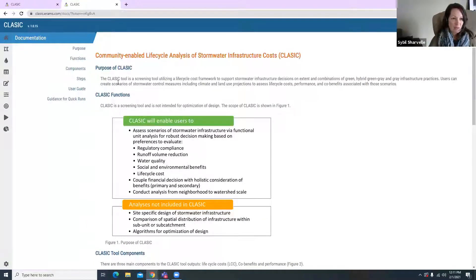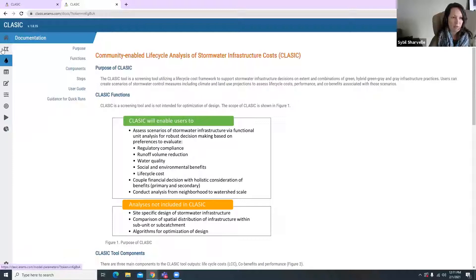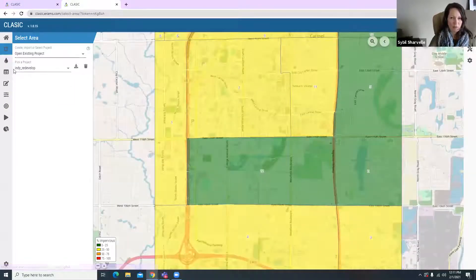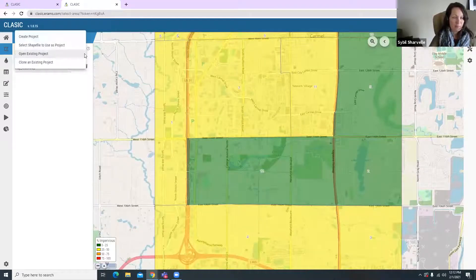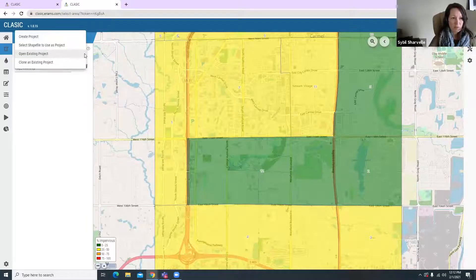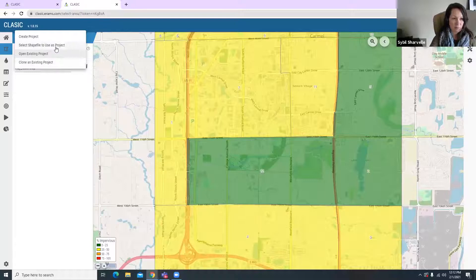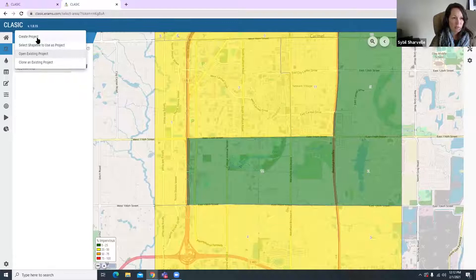The way that Classic works is that you use this left panel to guide you step by step through the tool. Here we're at the homepage, and then we go to the first step, which is to create an area. Here you can create a project, open an existing project, clone an existing project, or select a shapefile to use as your project. For now we're going to create a new project.